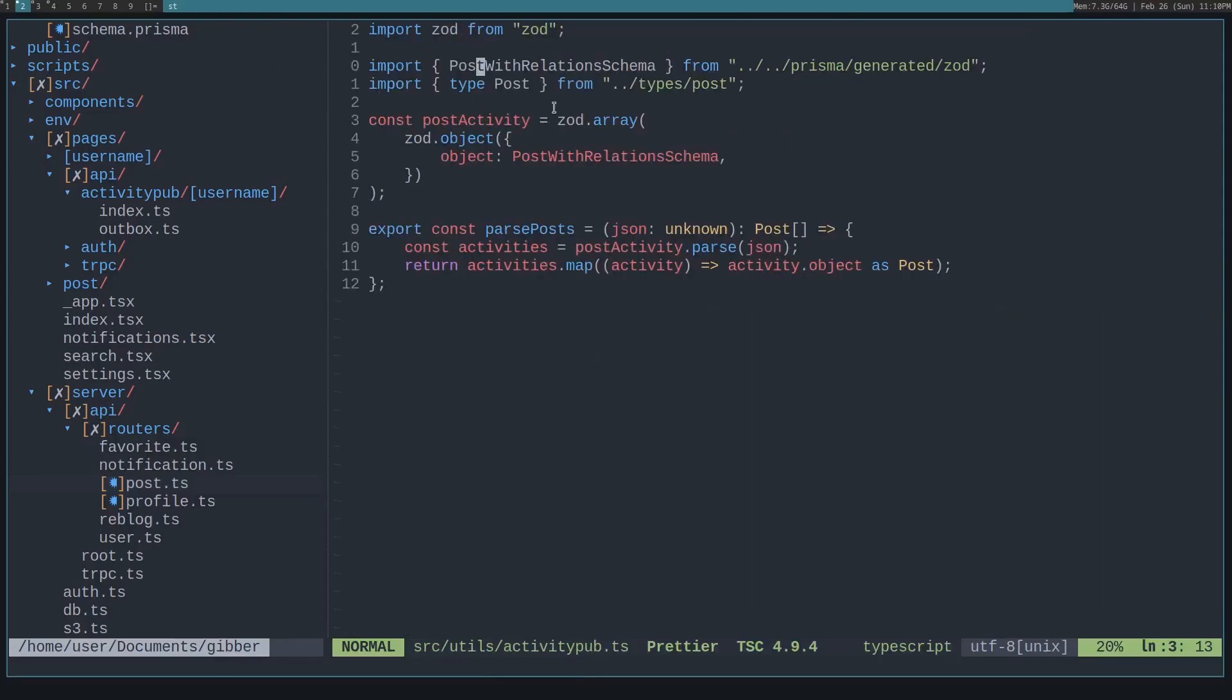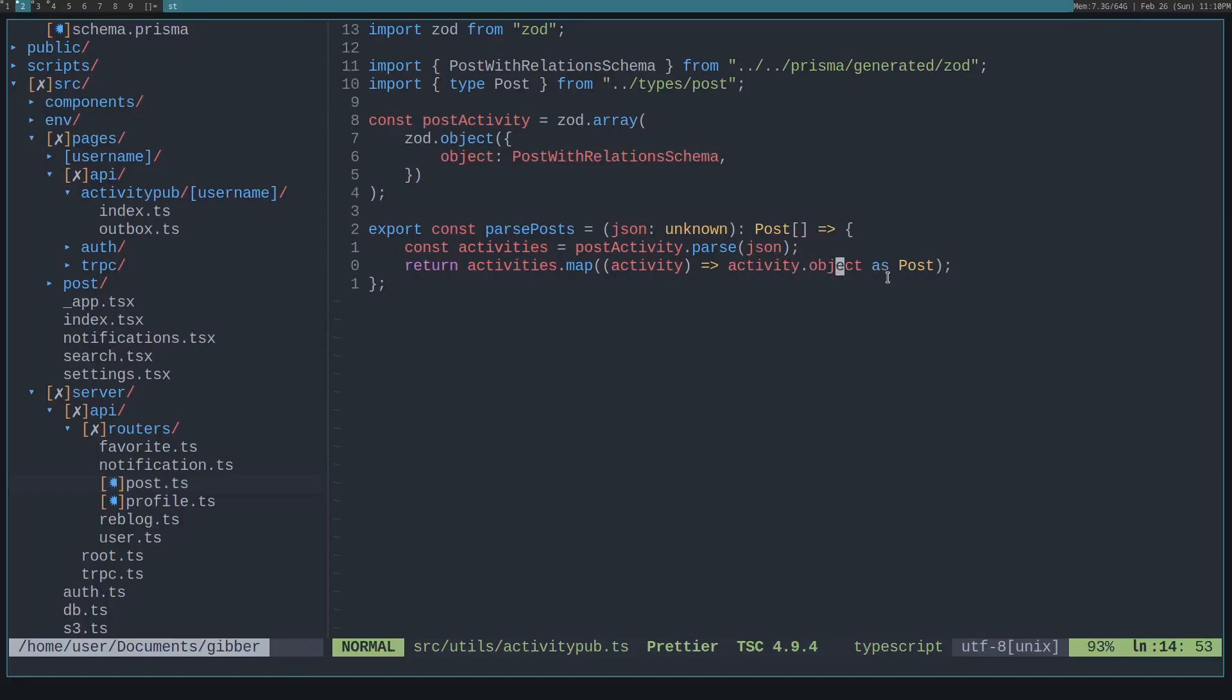And then we basically generate the schema. We call postActivity.parse on that JSON that we're given. If it's not valid, it will throw an error. If it is valid, that means we know we have type of posts. So we loop through the activities, get the post off the object, and then typecast it as a post, returning all of those.